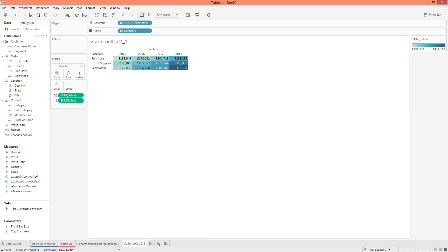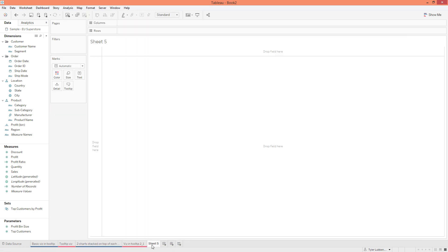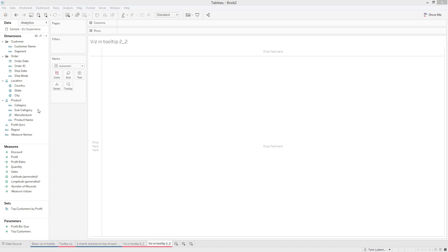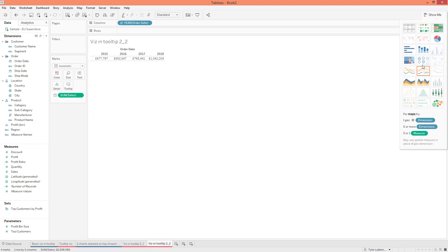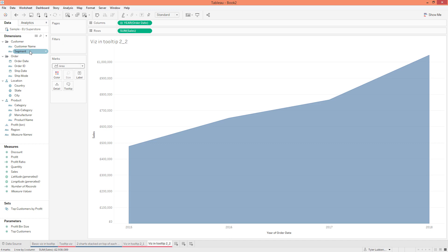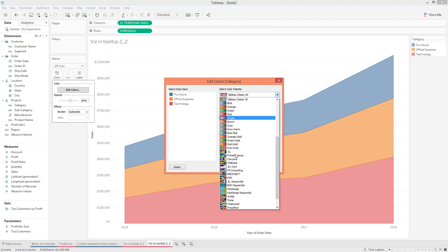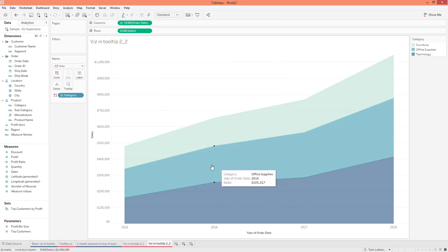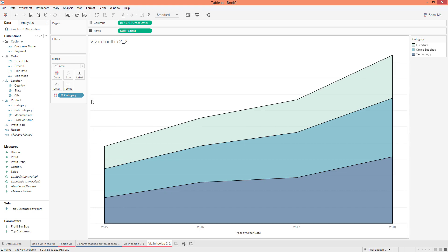We grabbed our first one and we'll go ahead and color it to stay organized. We're going to name this one 'Viz in Tooltip 2-2.' On this one we're going to create an area chart. I'm going to grab Order Date, put that in Columns, grab Sales, drop that on the ABCs, then do Show Me area chart. Then I'm going to segment this by Category — grab Category and drop that on Colors. I'm going to change the colors to this blue and teal, add a border, and remove the headers on this one as well. Now we have our two visualizations.